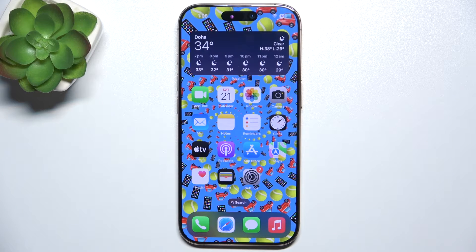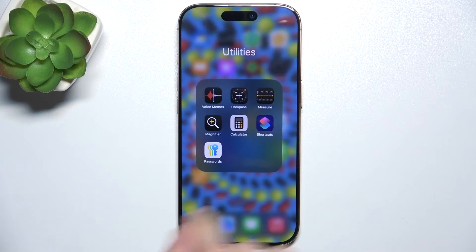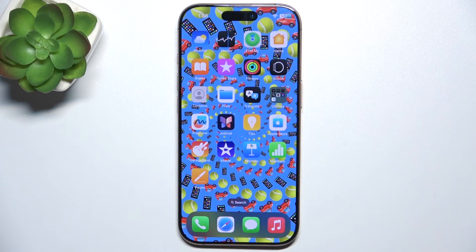Hello, in this video I'm going to show you how to create home screen folders like this one on iPhone 16 Pro.